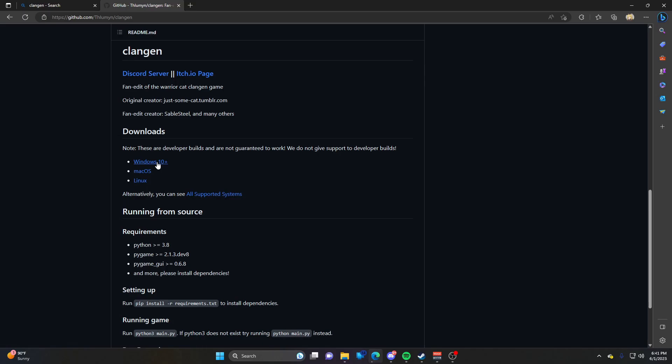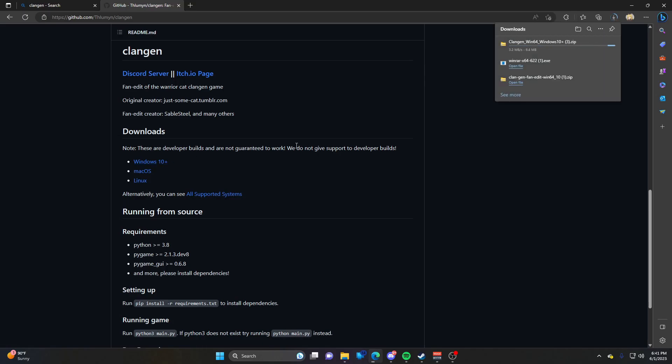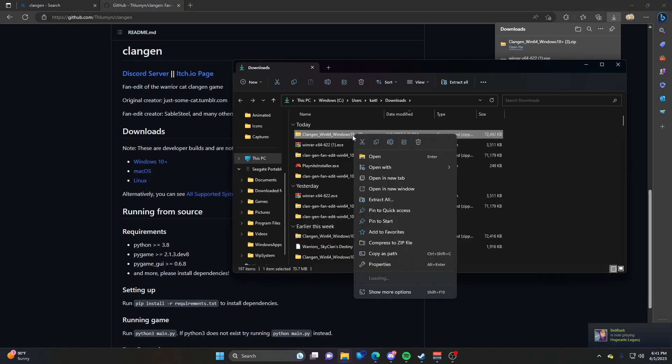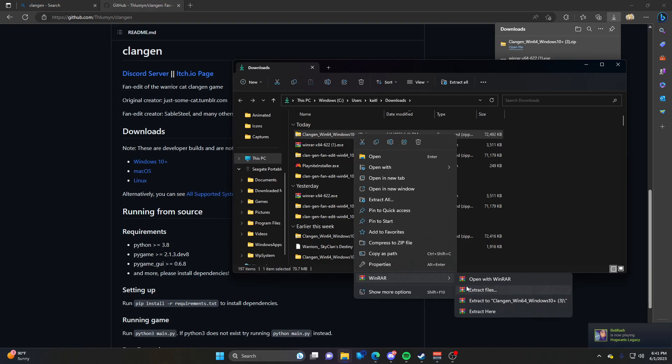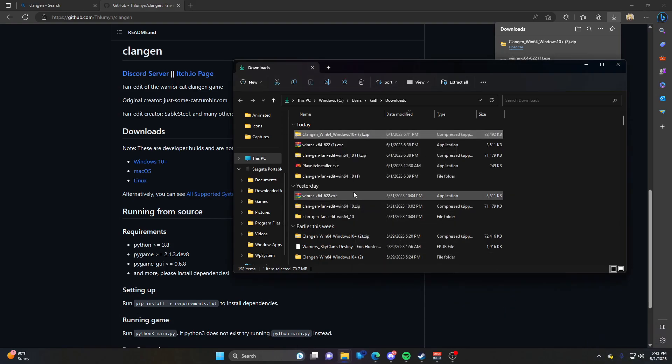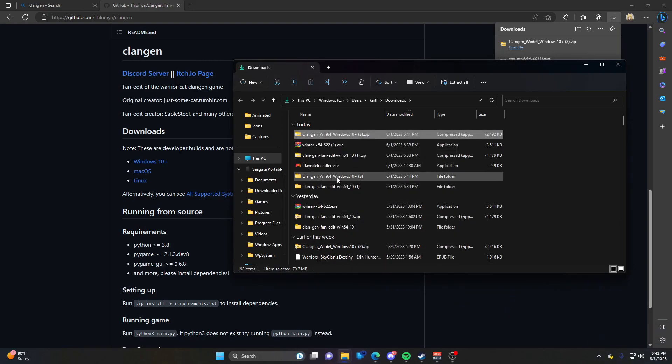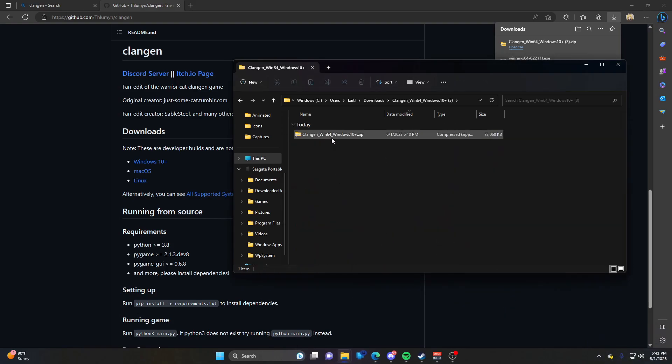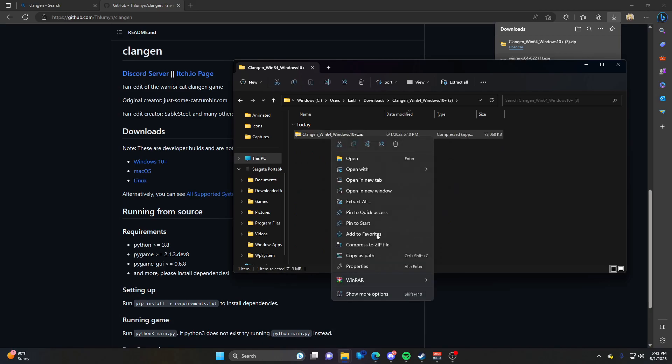I'll do Windows. Once again, same as before, we're going to extract that. This time we have another folder to extract.